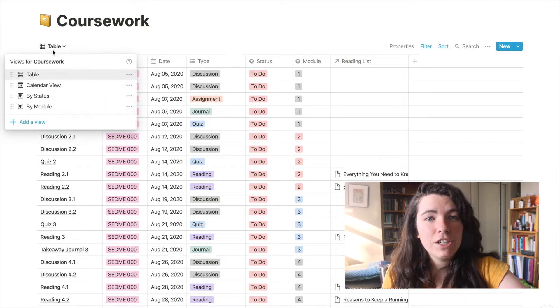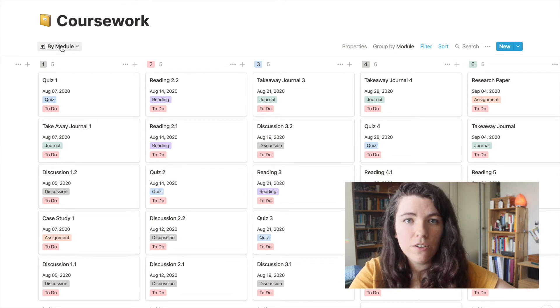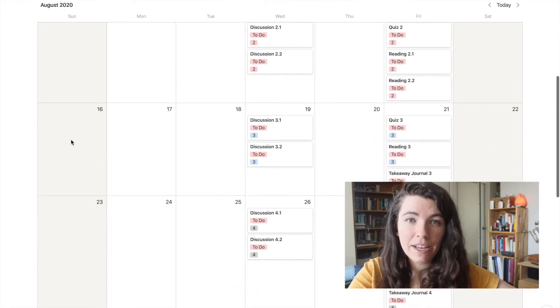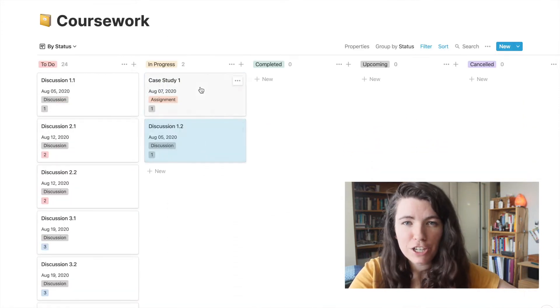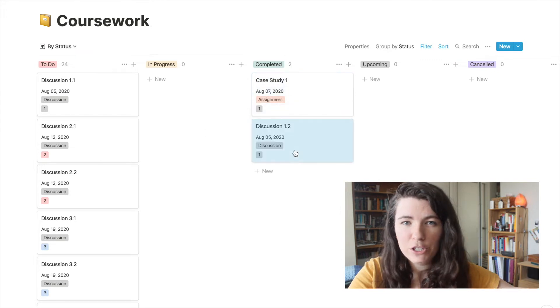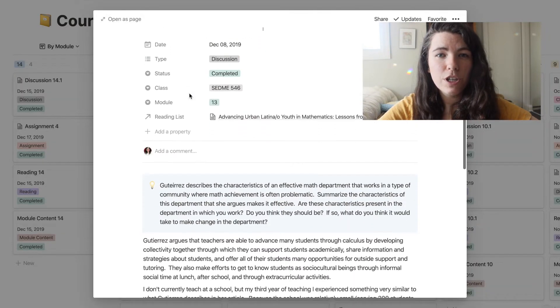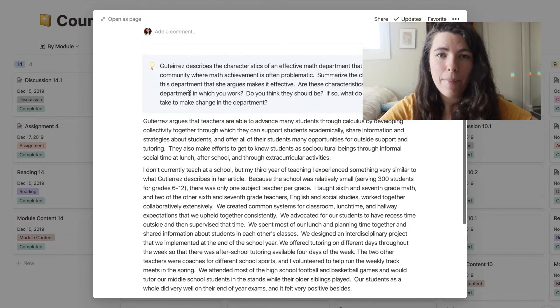Once all the assignments are entered, you have the option to view them in a lot of different ways. You can view the course separated by module to get an idea of the workload over the entire semester, on a calendar to keep track of what is due when, or by status so that you can feel the satisfaction of moving assignments from the to-do column over to done. And the coolest part is that each of these entries is its own page that you can use to store information about that assignment.